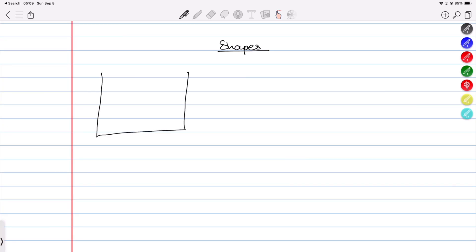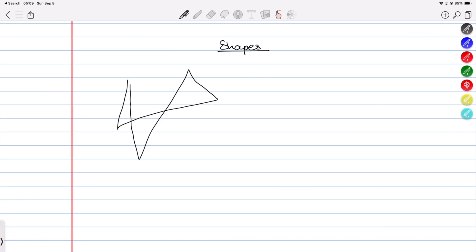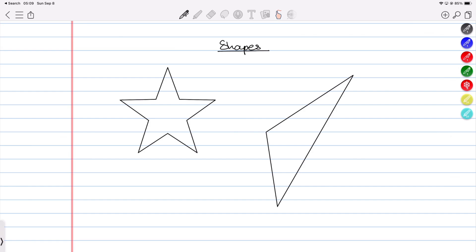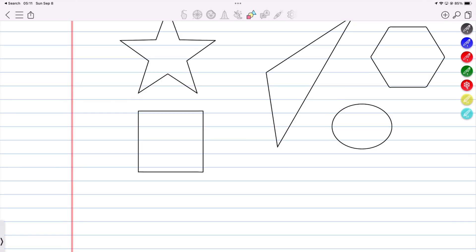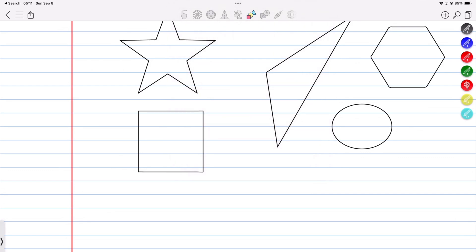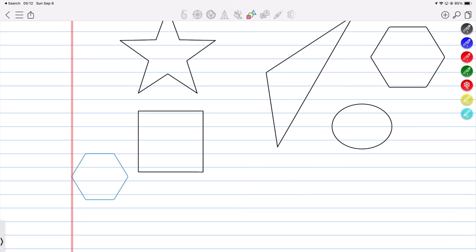Perhaps my shapes are terrible, but still, in 2024, a handwriting note taking app should at least support irregular shapes. Even with the shapes tool selected, it's hopeless. I can't help but wonder if ColorNote users add shapes to their notes — probably not, which is probably why the developers have neglected the feature.